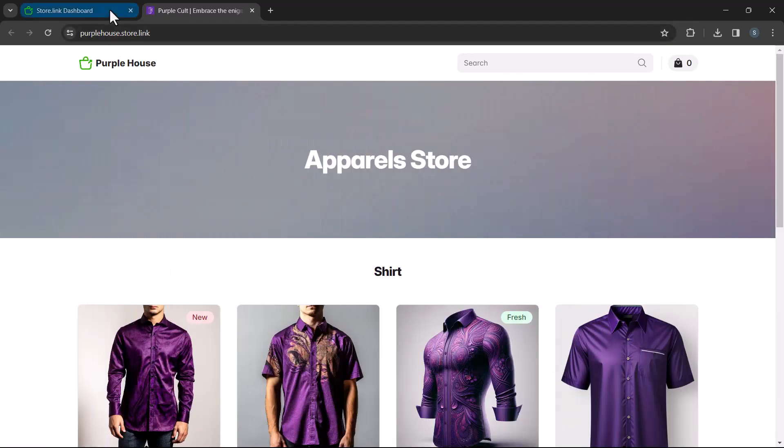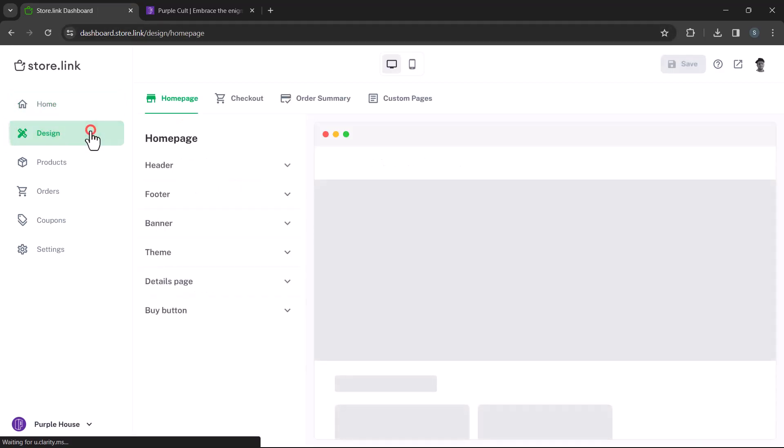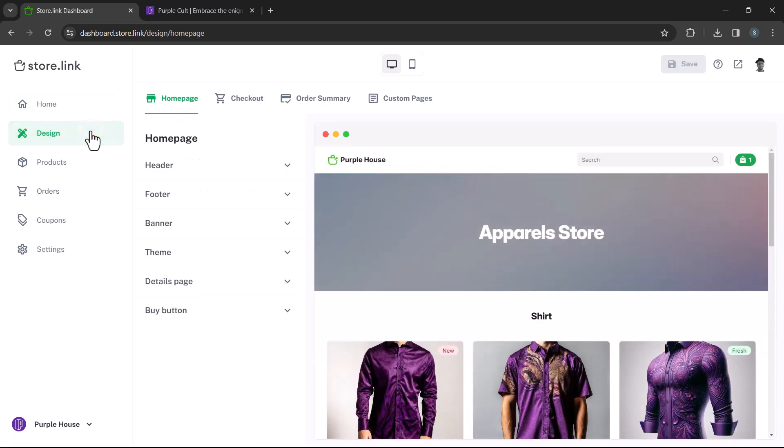First, head to your store.link dashboard and click on design. Here, you'll find a preview of your store and various options to customize its appearance.